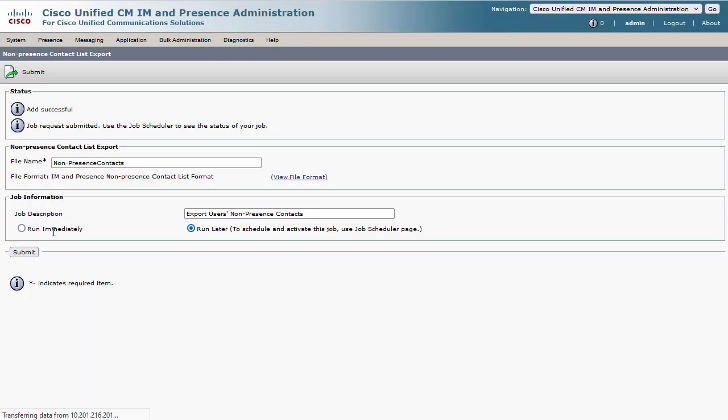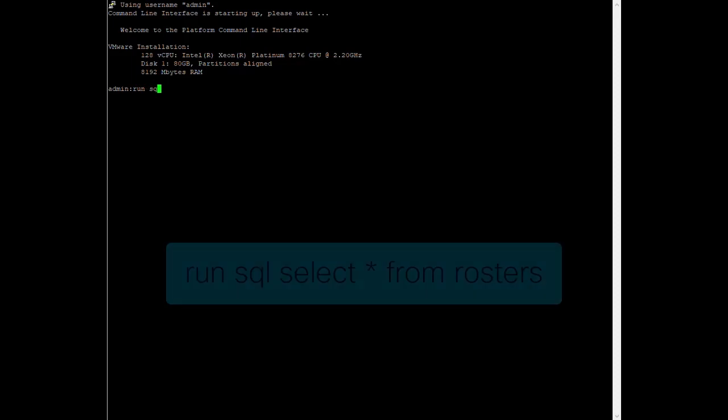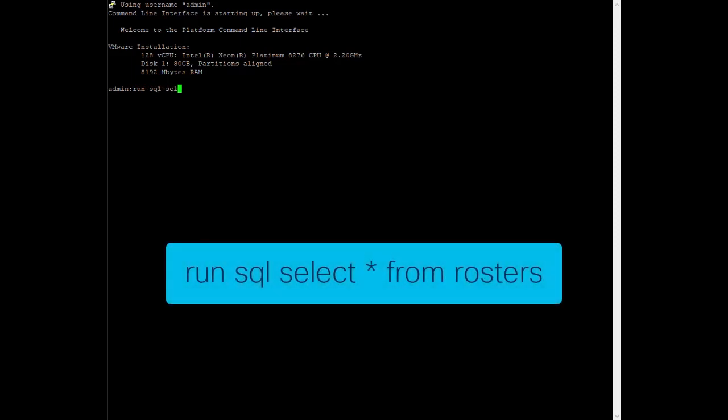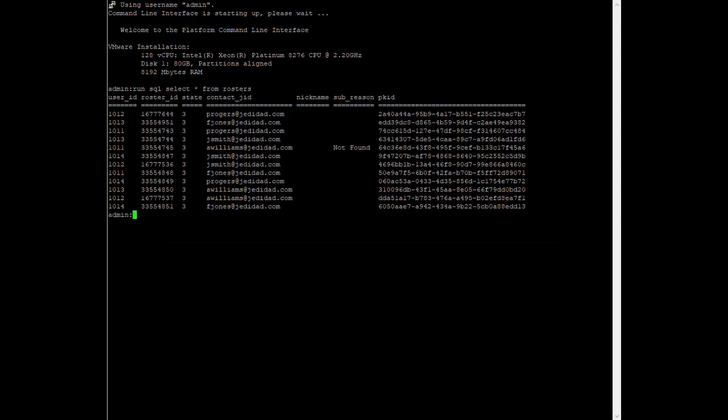Now the question at this point is what happens when the bulk administration tool is inaccessible from the presence web administration page. Can the contact list be retrieved another way? In fact, it can. From the command line interface, we can type run sql select star from rosters and get a rough output of the full contact database.